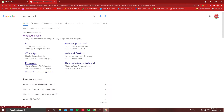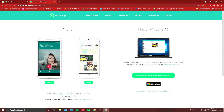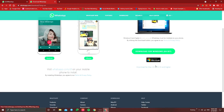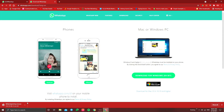Click on the WhatsApp Web in the search results. Click on the website. Click on Download for Windows and click download.